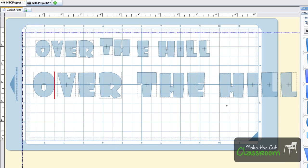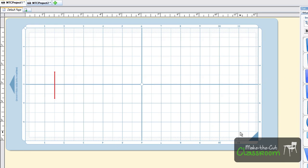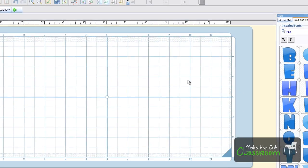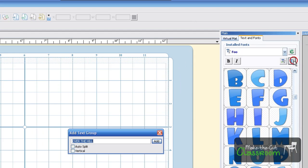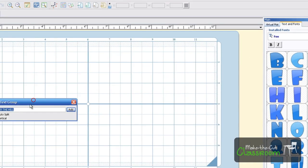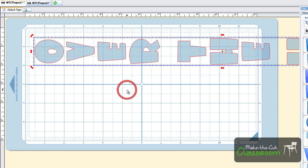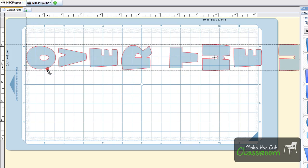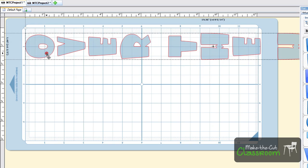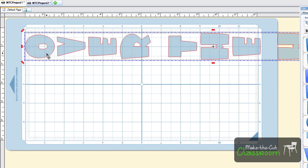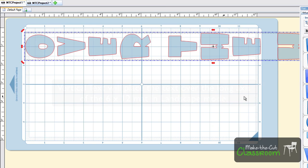I'm going to clean my slate and show you what the vertical looks like. Double-click to put my caret over there. I'm going to add the text group right here and click the vertical. What Make the Cut will do is make that text vertical. I'm going to hit add, and it automatically puts the text going longways, which is the way you'd want it on this mat right here, which is a 6 by 12.